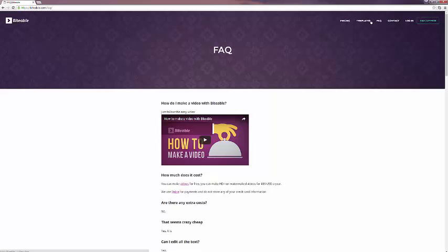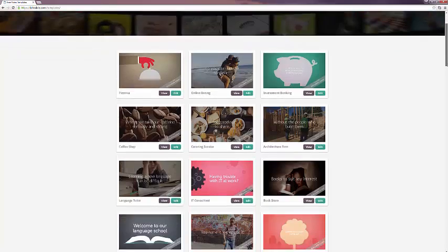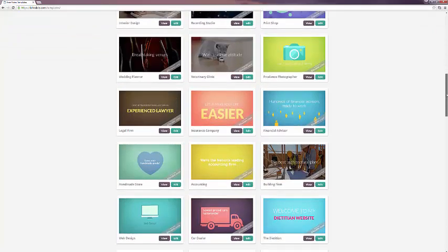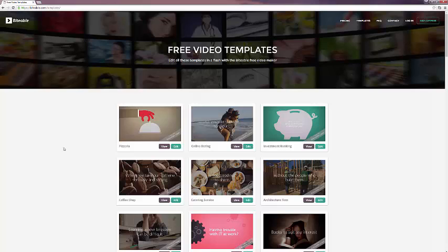If you want further details, go to the templates page, where you can see all the many different templates that you can select as your starting point. If you click on any of these, you will see the template video and see what exactly a Biteable video looks like.